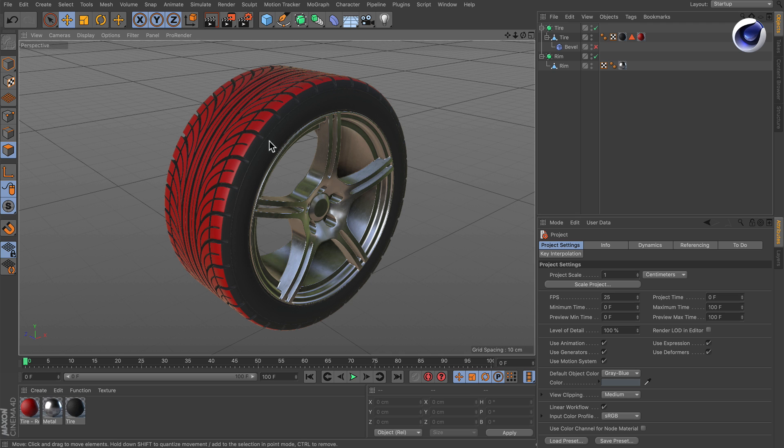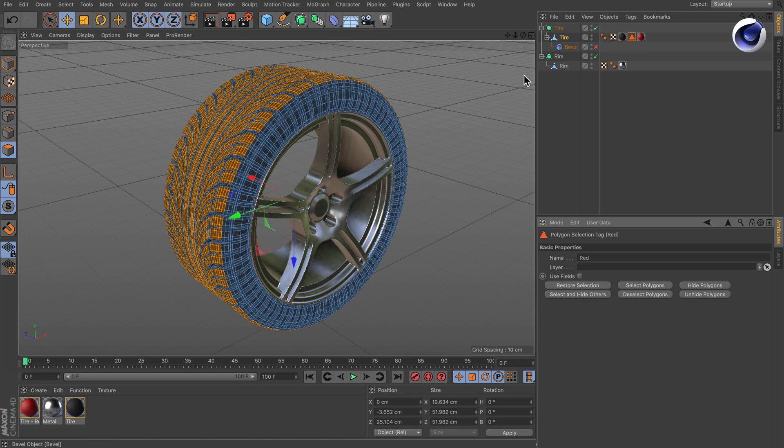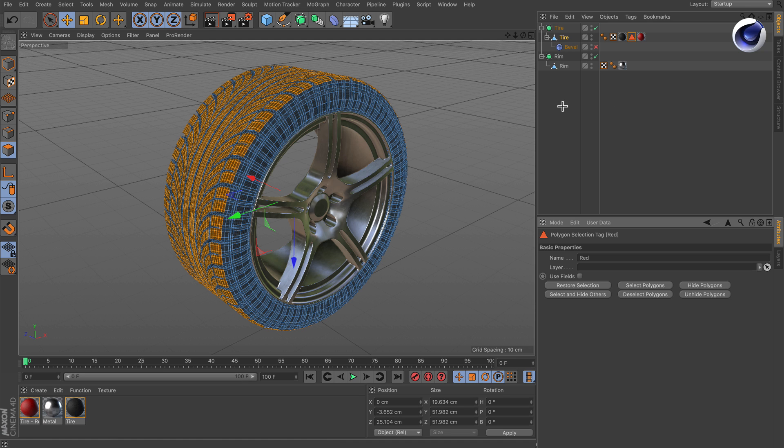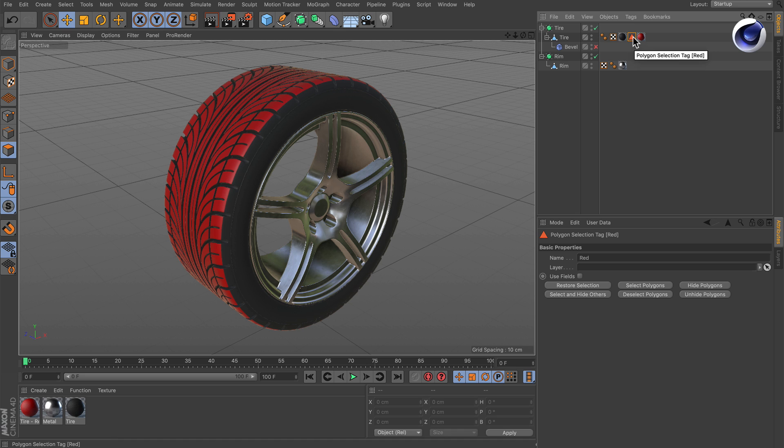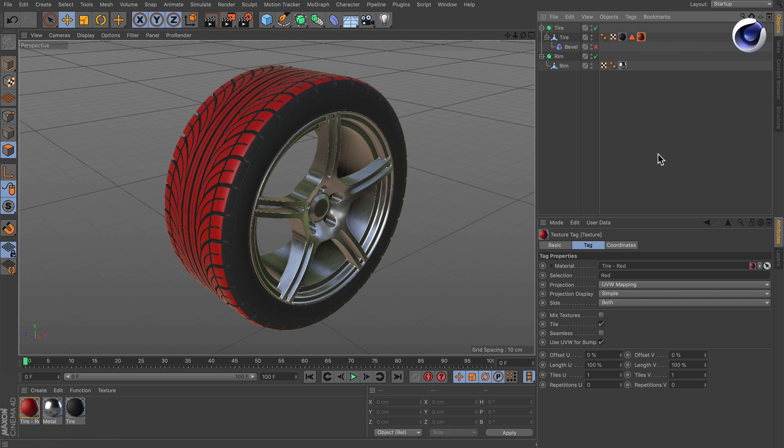So in this case we've got a tire and we've got a polygon selection of all of the parts of the tire that are actually touching the street and these are colored red. This was done by creating a polygon selection here which is called red, and here is the red material that is restricted to that selection.